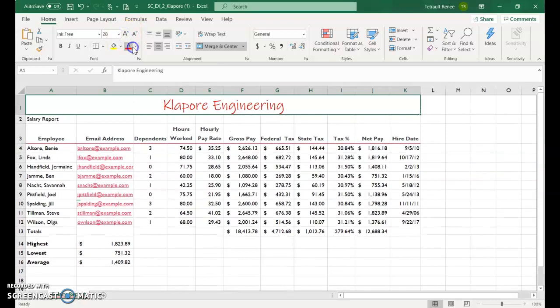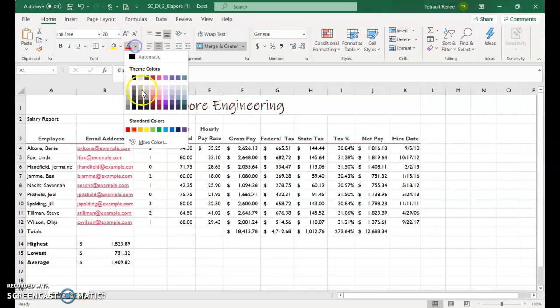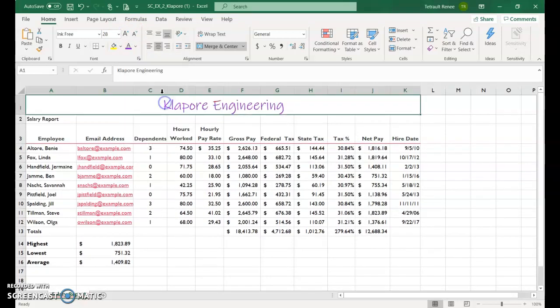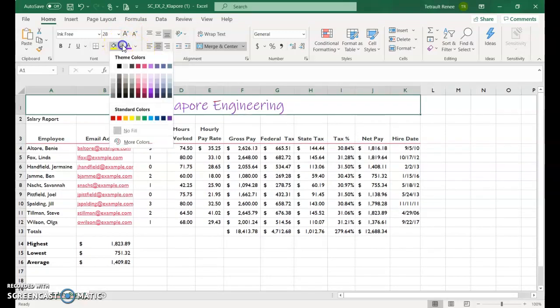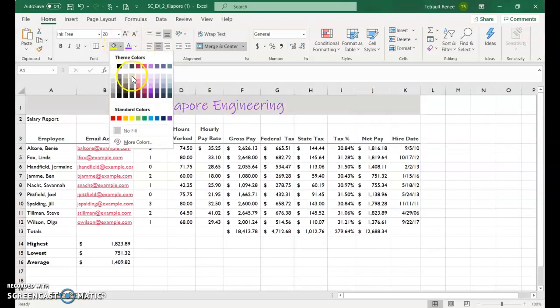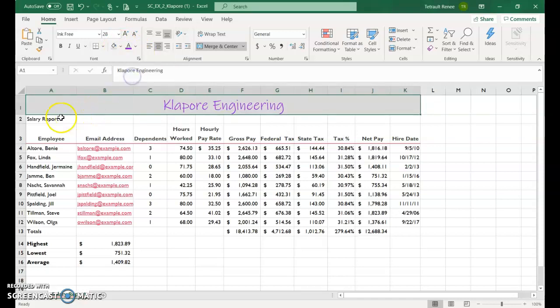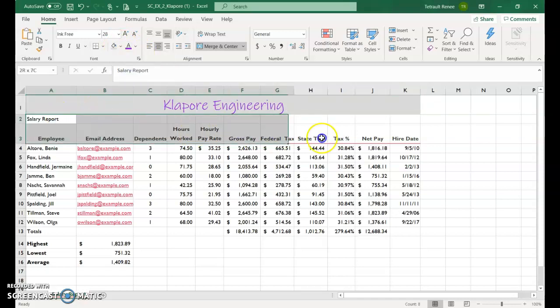Maybe change the font color. And the shading. And then salary report.